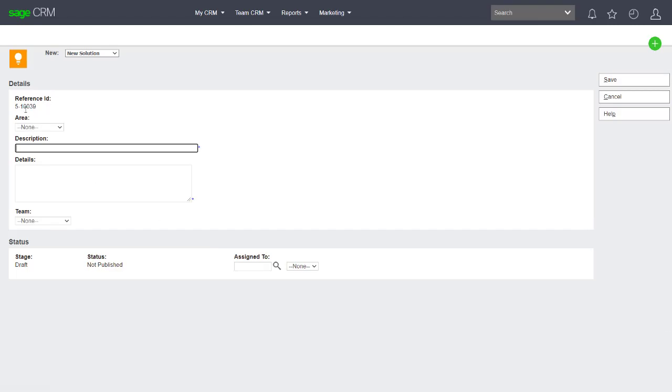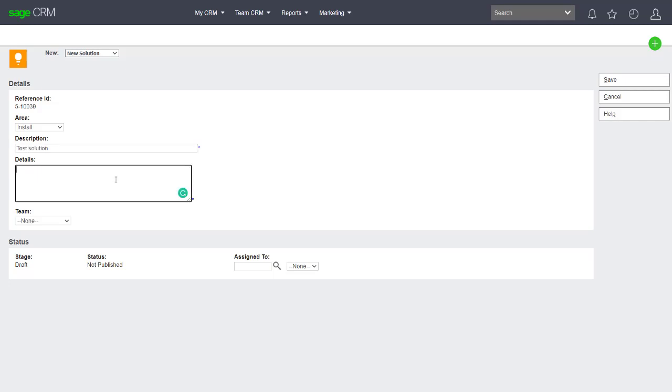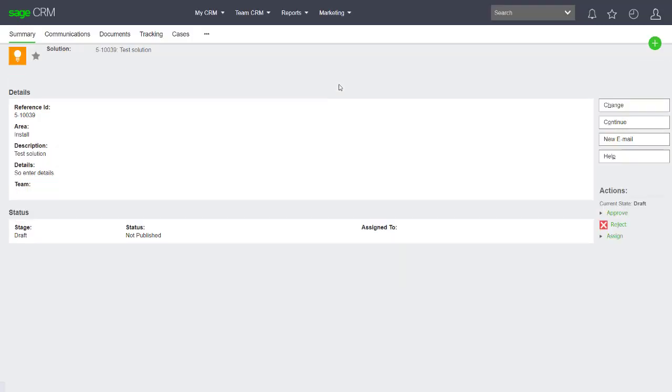You can see that I can bring across information that I want. It could actually merge information through. I haven't done that at this stage, but this is a test solution, so I can enter in details in here and I can choose Save. I've created for myself a solution.